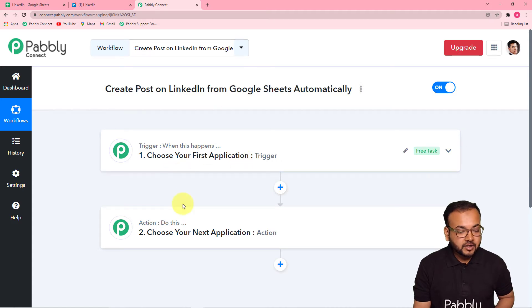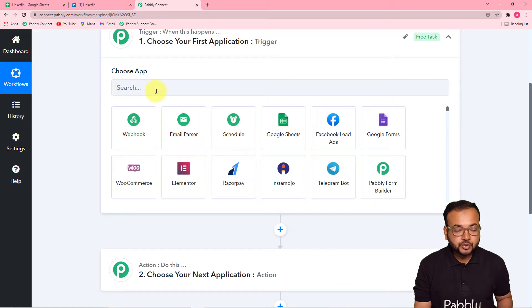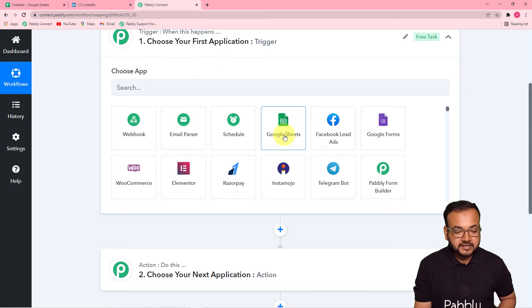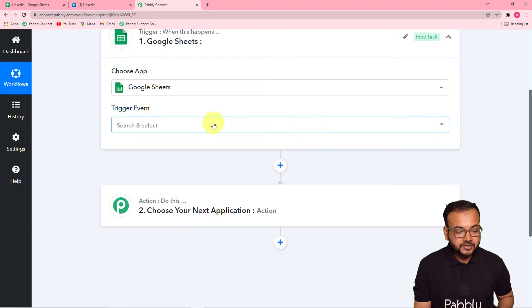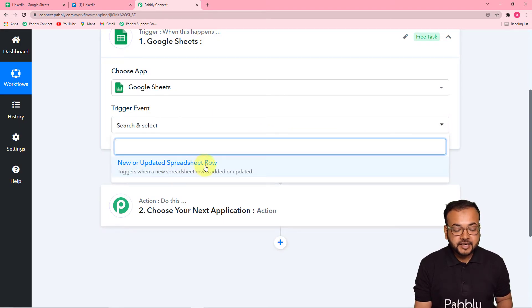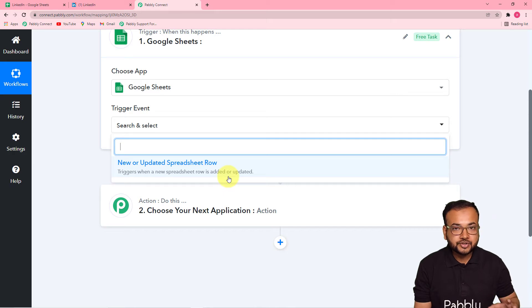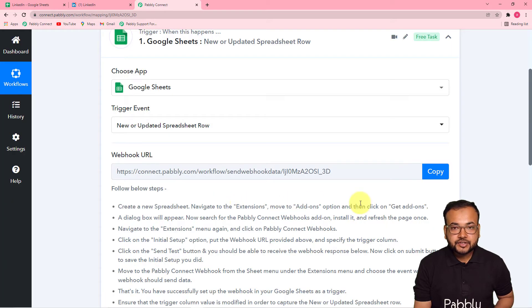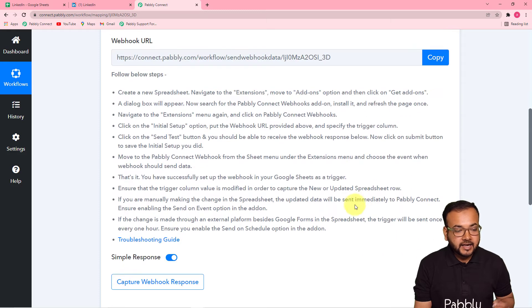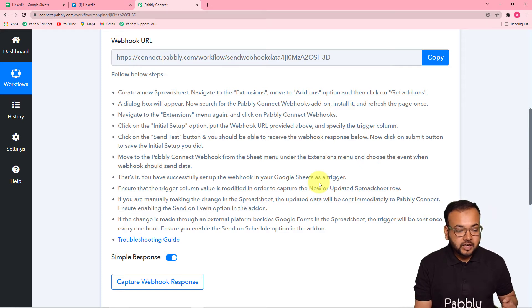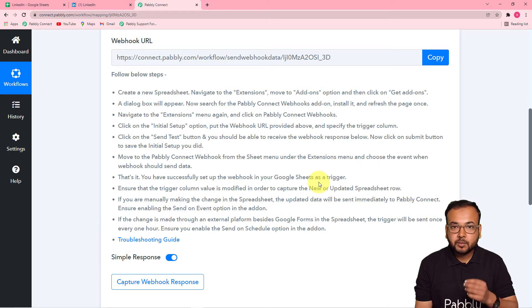To set up the trigger, click on the trigger section and from the 'Choose App' field, select Google Sheets as the trigger application. Then select the trigger event 'New or Updated Spreadsheet Row' — this will trigger the workflow whenever a new spreadsheet row is added. You'll then receive a webhook URL, which is used to fetch data from Google Sheets into Pabbly Connect.